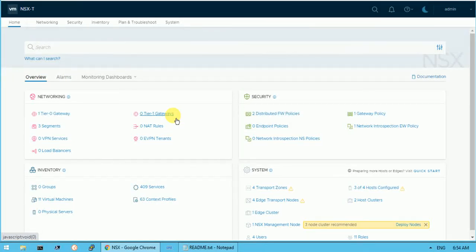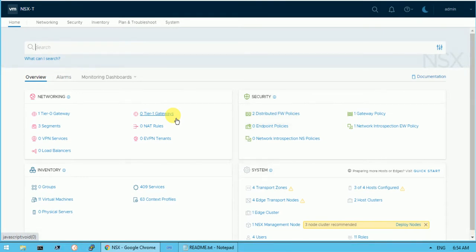Hi, good morning friends and good evening. My name is Vivek and today I am going to demonstrate the NSX environment and show you some of the components, how it works. Let's get started. Let me introduce all the steps first.